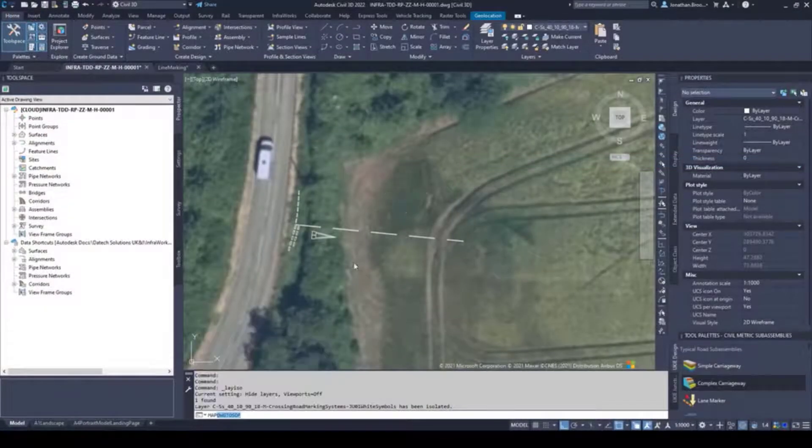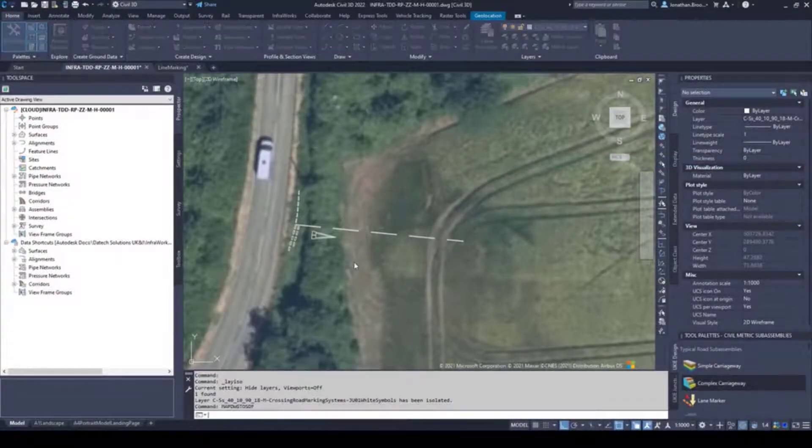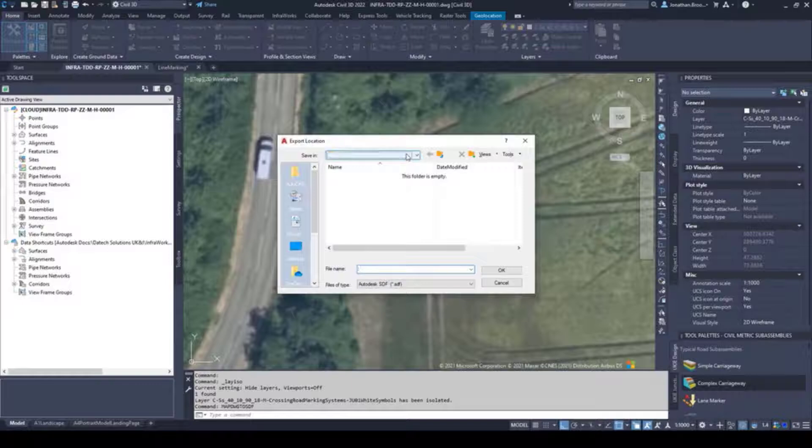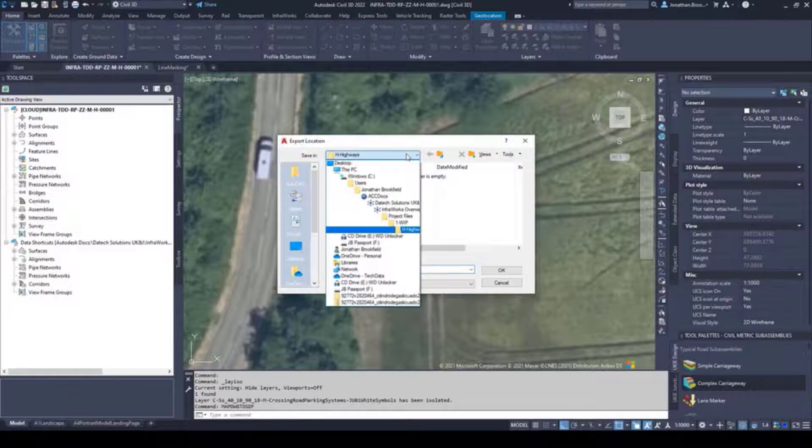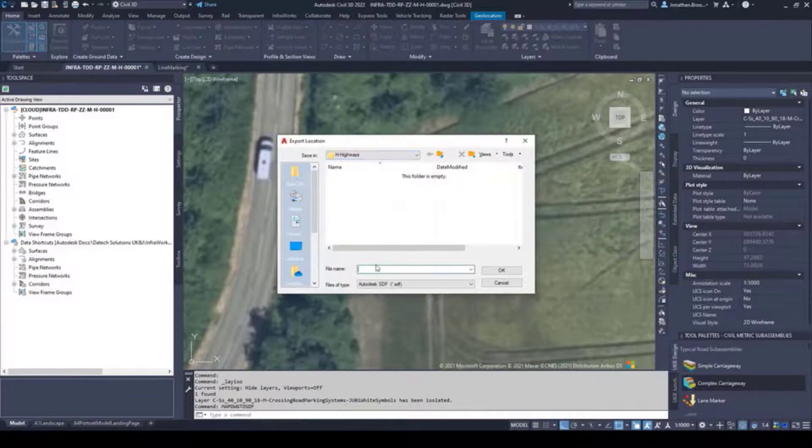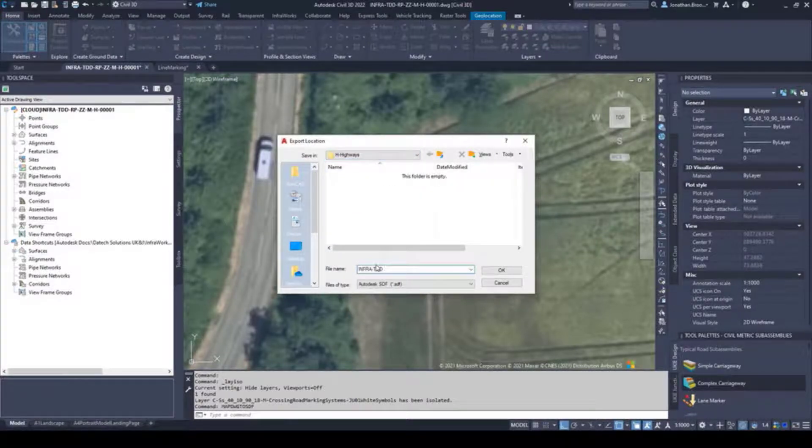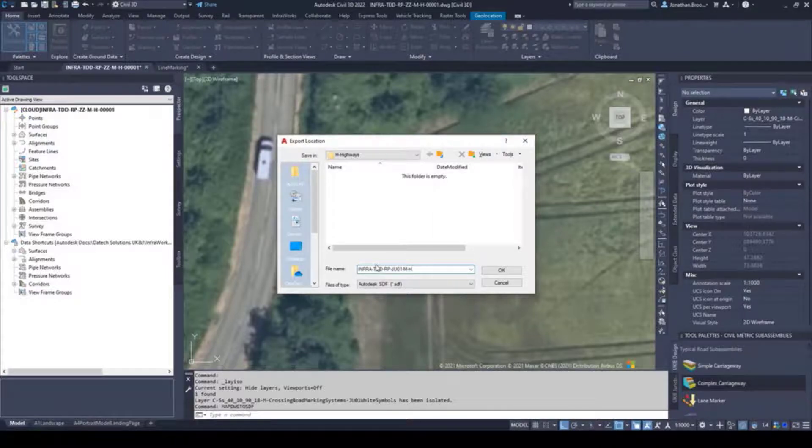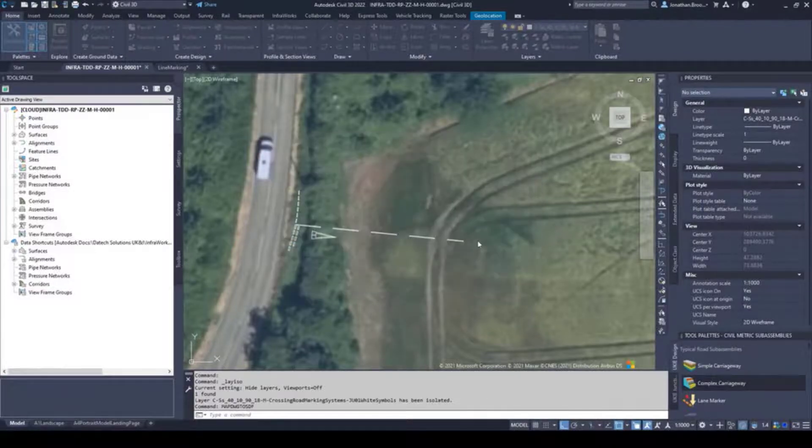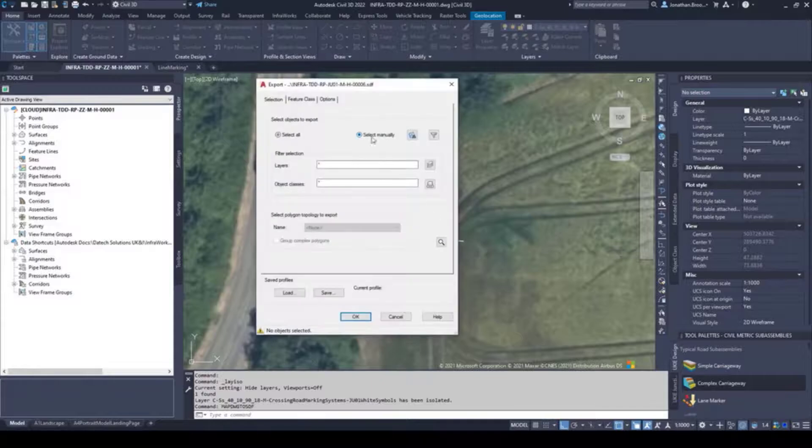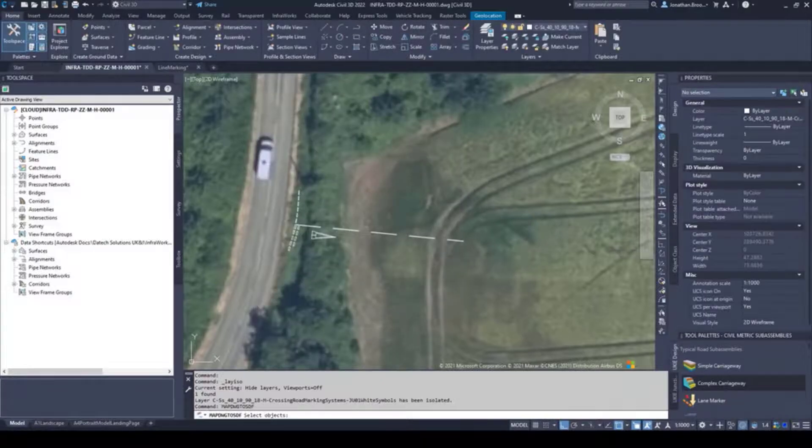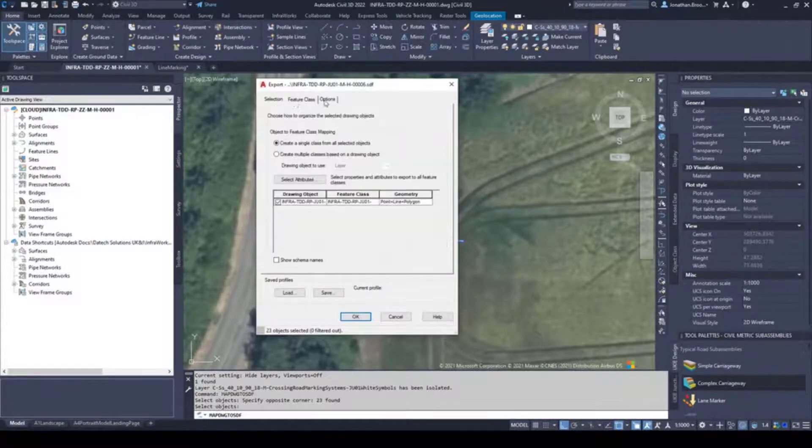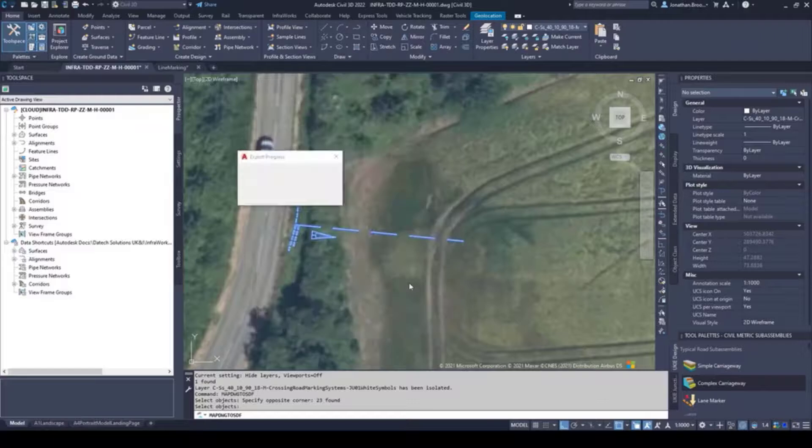Further to the application of shapefiles comes the addition of spatial data files or SDFs. For infrastructure type projects, or indeed the civil aspects of a building's projects, spatial data files allow us to include further context to our InfraWorks model.